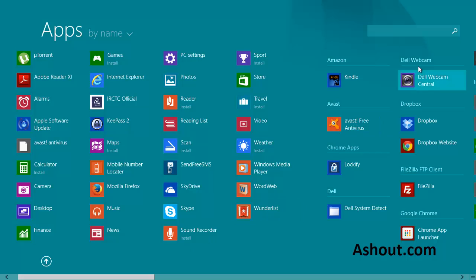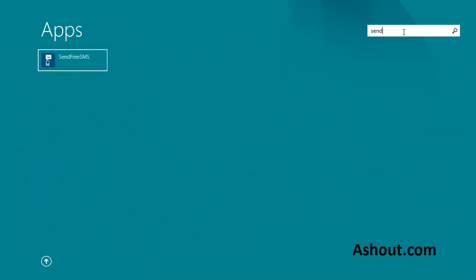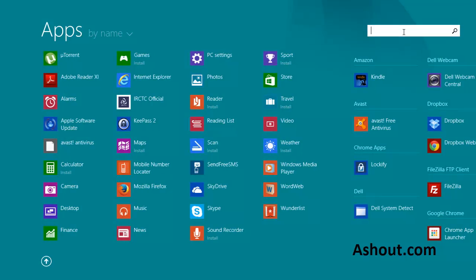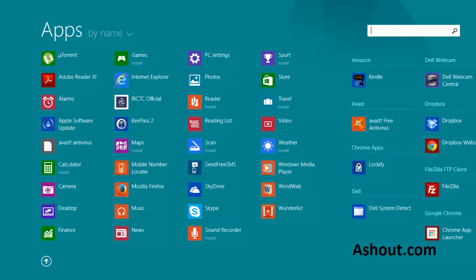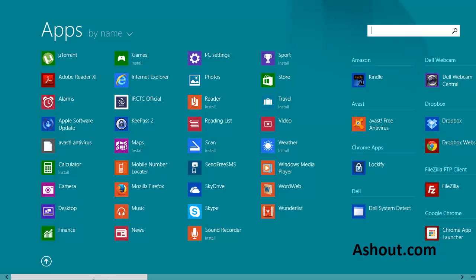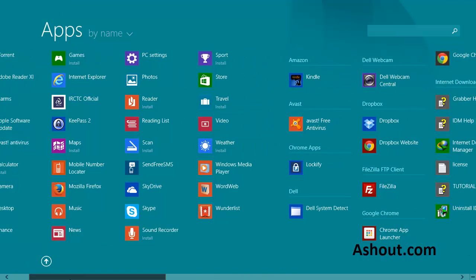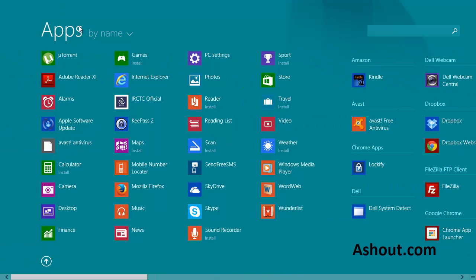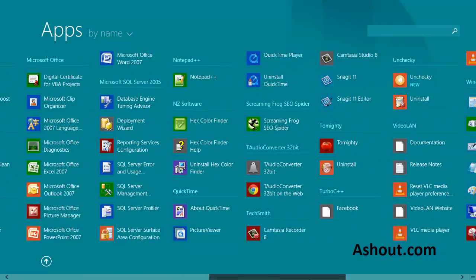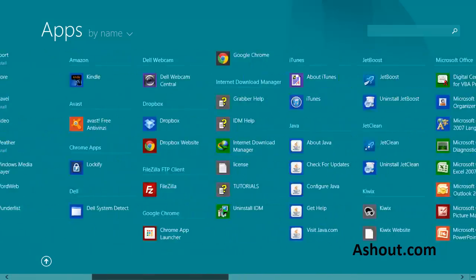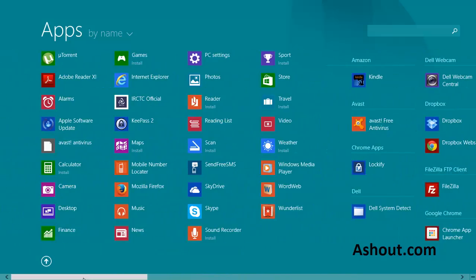So you can search that application by name here if you know the name, like send free SMS, or you can go manually. For example, here it is - send free SMS appears. By default, this screen is sorted by name, so you can choose applications by going through manually.